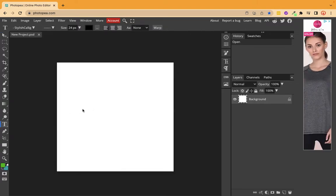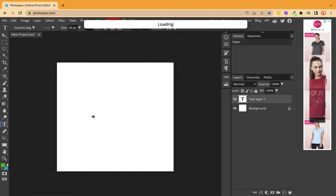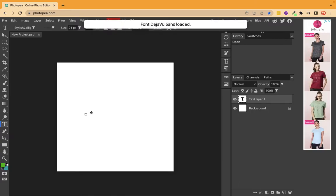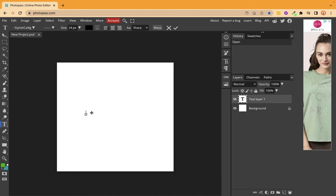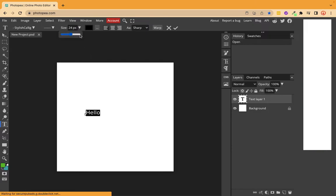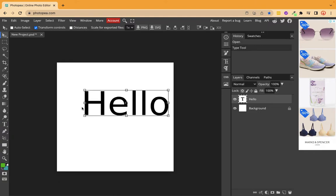Now let's go on to text. Here I'll write my text. By default, one of the fonts has been loaded here. If you see here, I've written a text. Let's set the size a bit bigger so you can actually see.